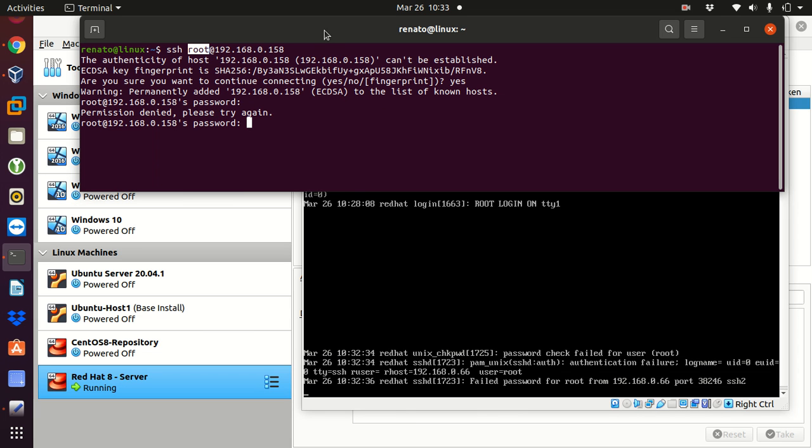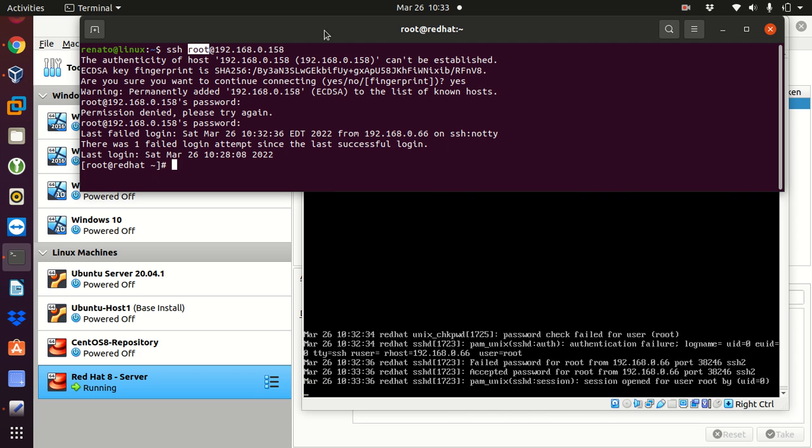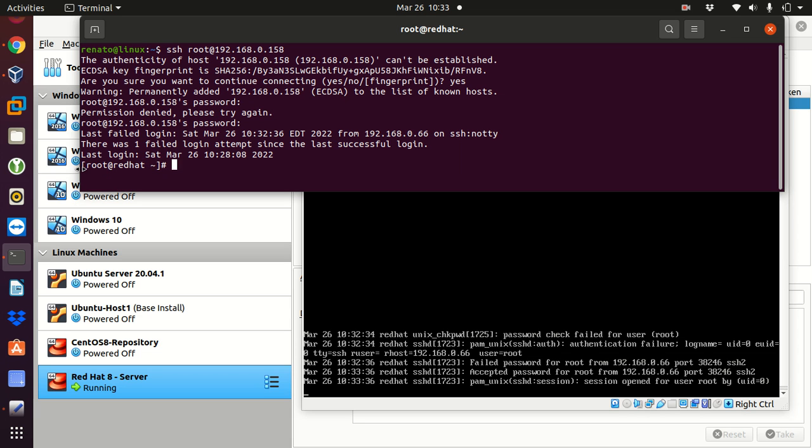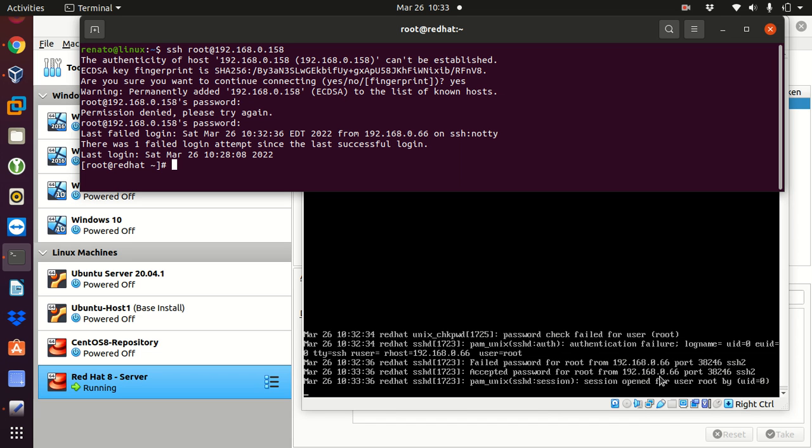So, I'm going to try that again with the correct password. I'm going to enter the correct password. And now, you can see here that I'm connected using the root account to the Red Hat server. And now, it says in the log file, accepted password for root from the same IP address, 192.168.0.66. Using SSH2, which is the secured shell version 2. And it says session opened for user root, which UID is 0. That's the UID for root.